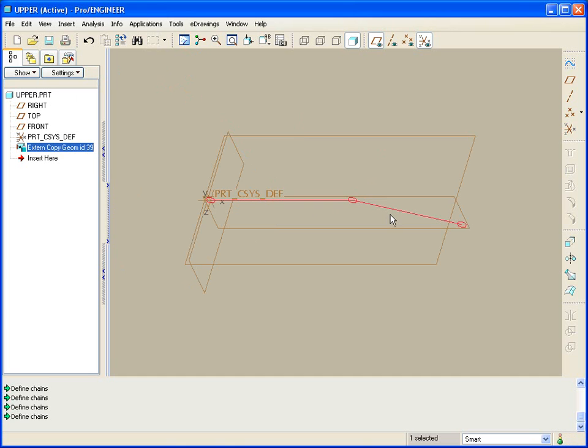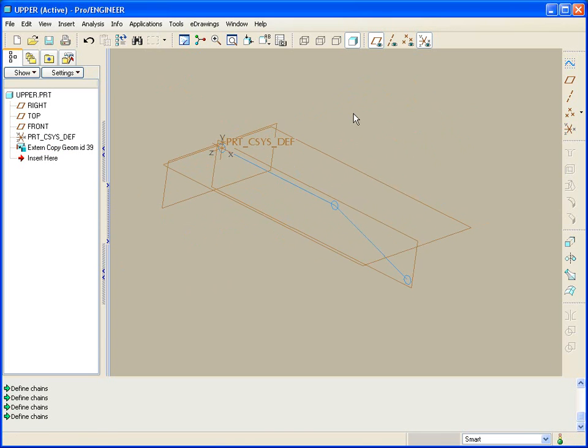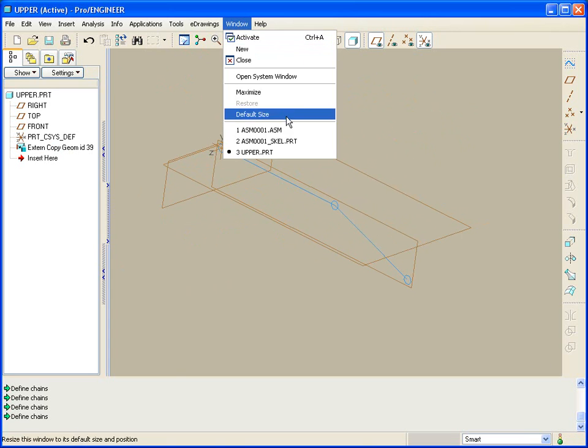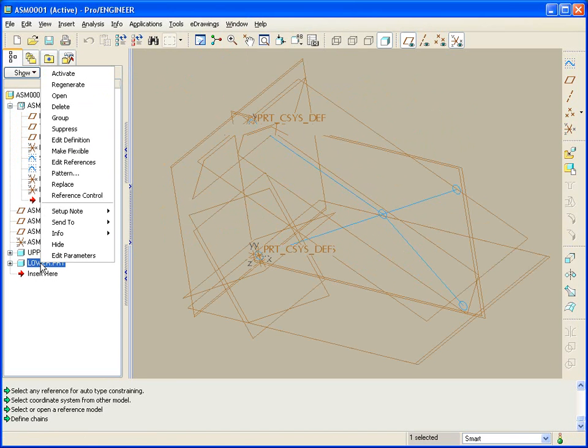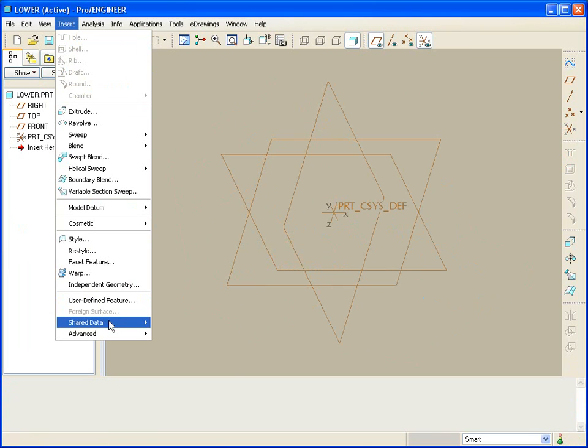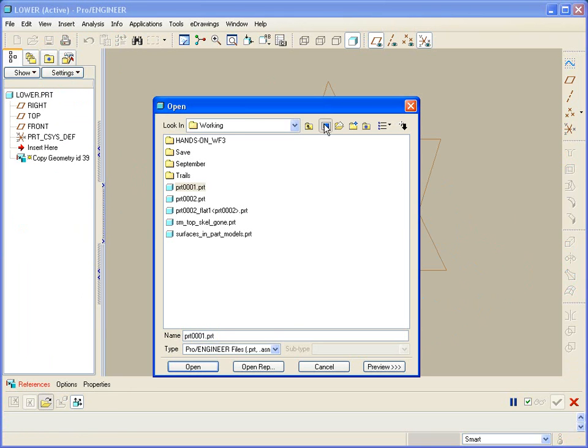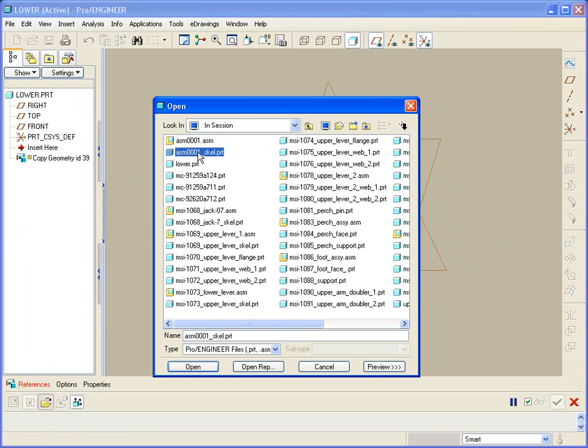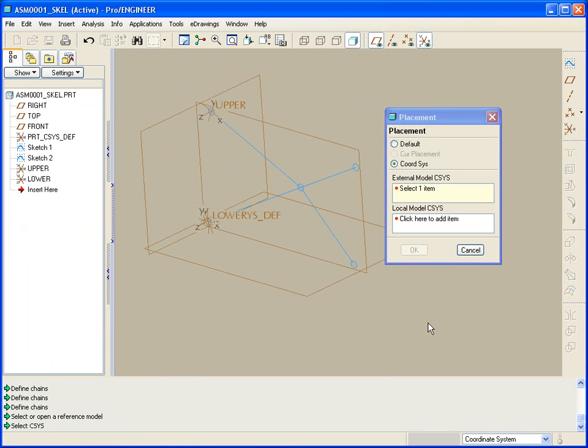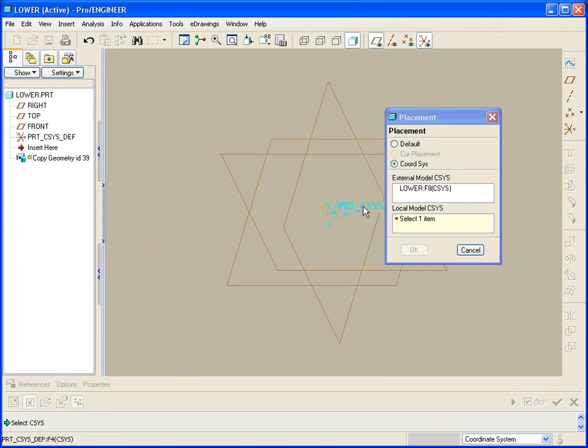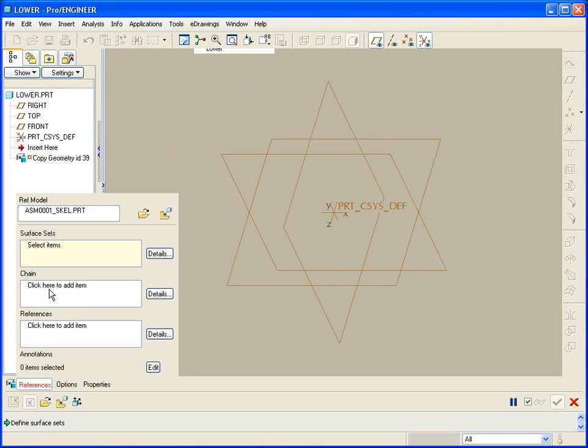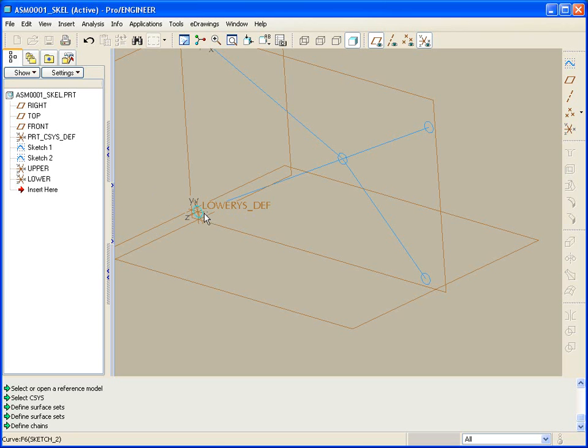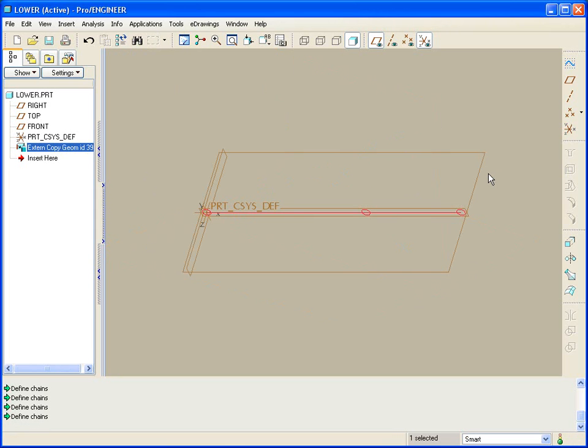Now, my external copy gem in the part called upper is square to the part, yet still always makes sense from an assembly standpoint. Let's go back to the assembly and do the same thing with lower. Open the part called lower, and insert copy gem from another model, picking up the skeleton part, assembling by coordinate system, in this case, the lower coordinate system to our default. It's selected chain, so we'll pick up the circle, the main bar, and the other pins. And there we have it.